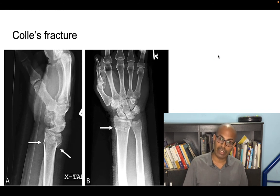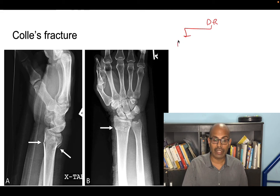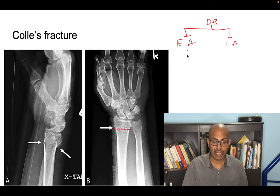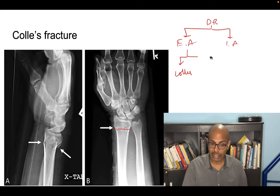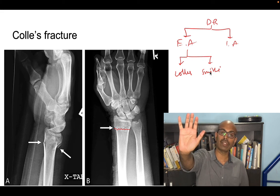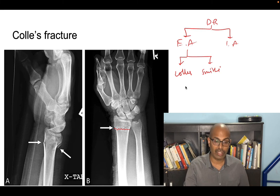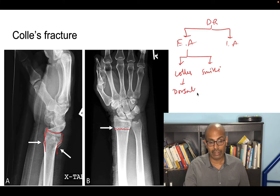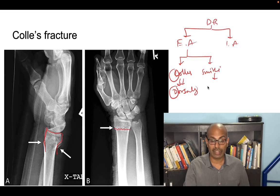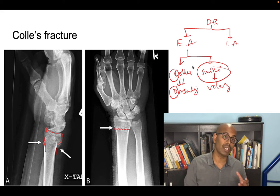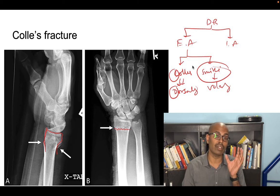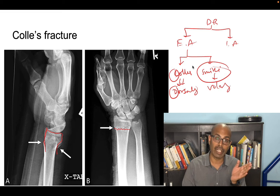Colles' fracture is the most common extra-articular distal radius fracture. If you fall on an outstretched hand with a dorsiflexed wrist, you get a Colles' fracture — the distal fragment tilts dorsally (C and D: Colles = Dorsal displacement). If you fall with a palmar-flexed wrist, the distal fragment tilts volarly and this is called Smith's fracture. Colles' fracture = dorsal tilt; Smith's fracture = volar tilt, both extra-articular.